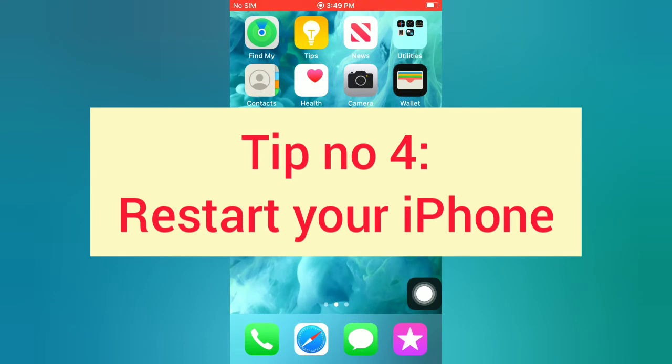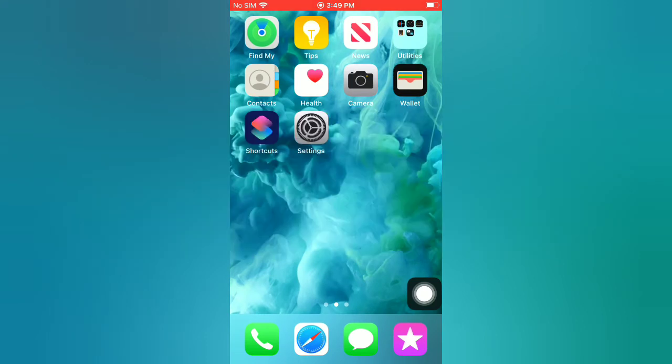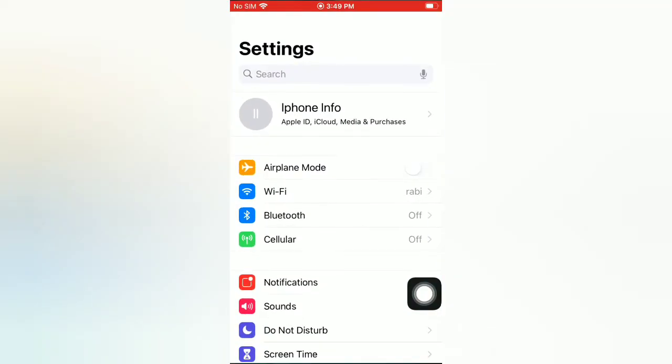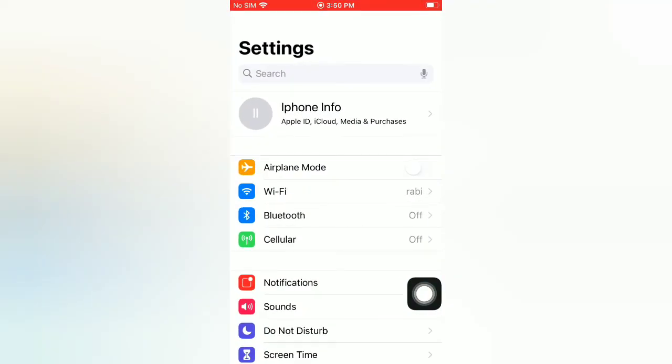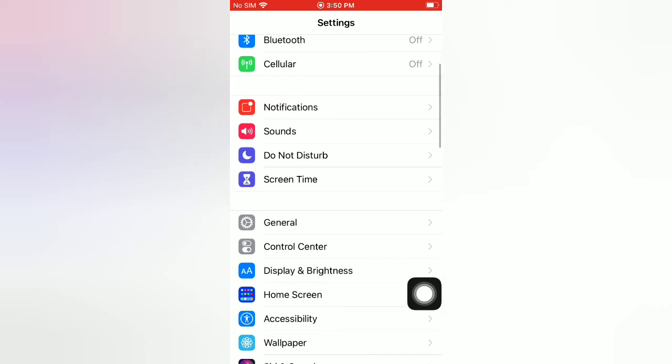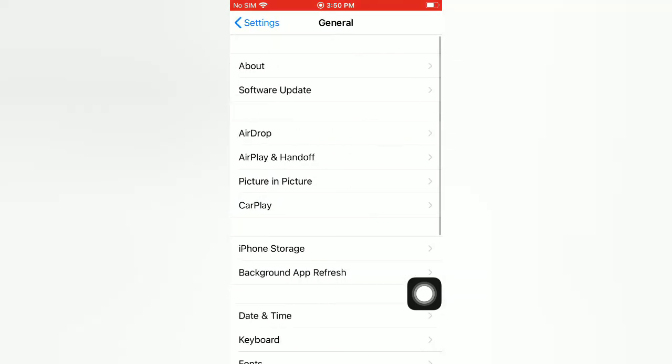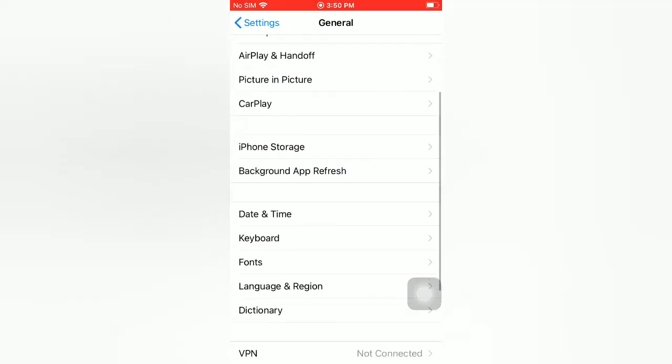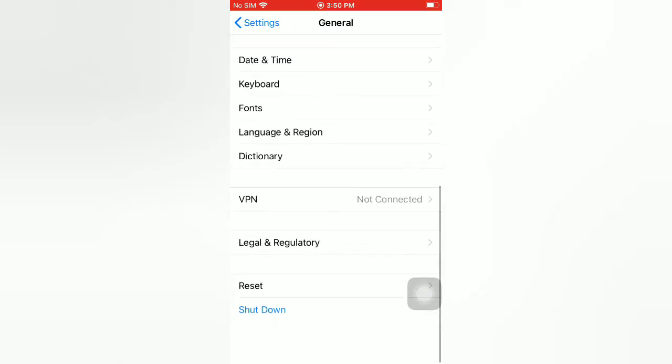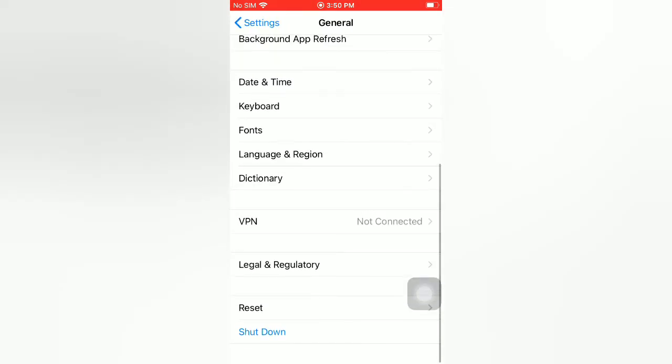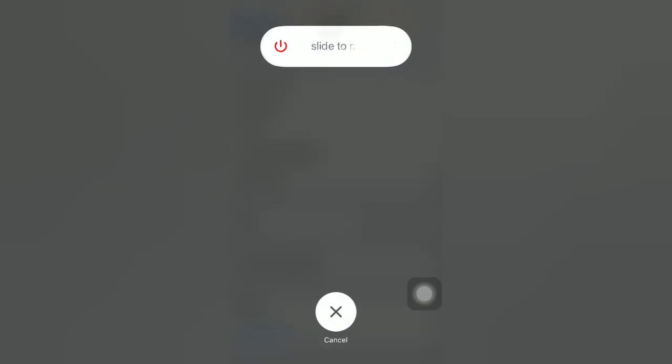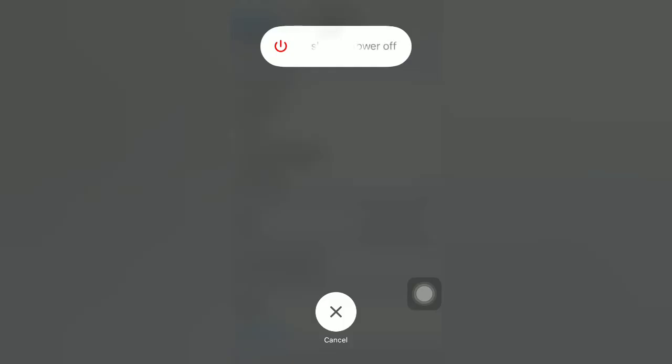Tip number four: restart your iPhone. Open the Settings app on your iPhone. On the Settings page, scroll down, tap on General. On the General page, scroll down, tap on Shutdown. Now slide to power off, slide to turn off your device. Then wait for a few seconds and turn on your iPhone.